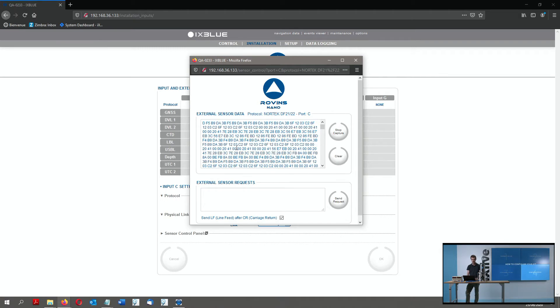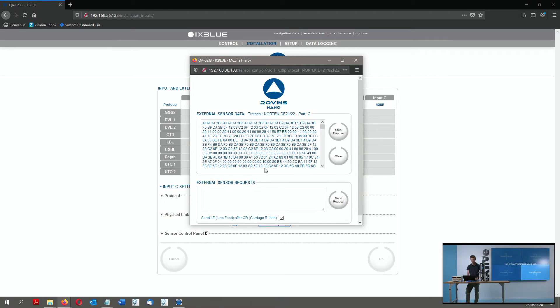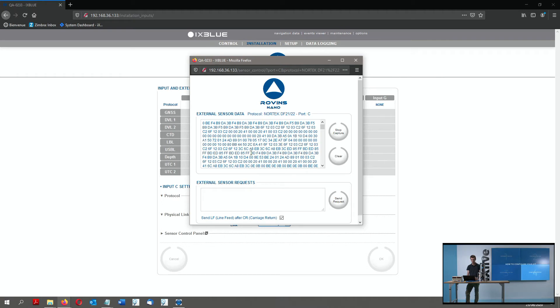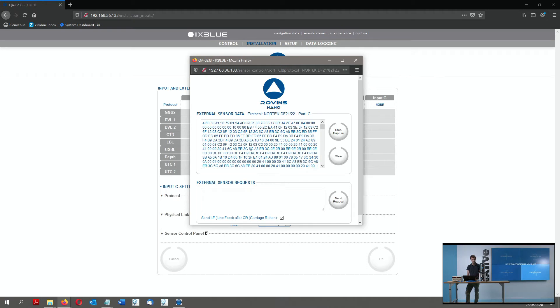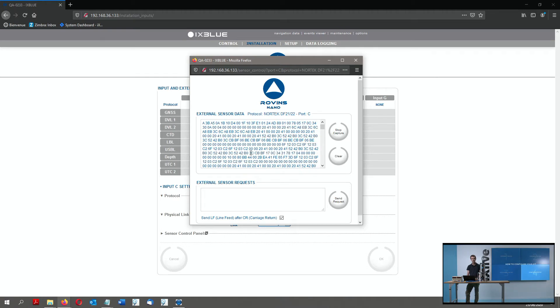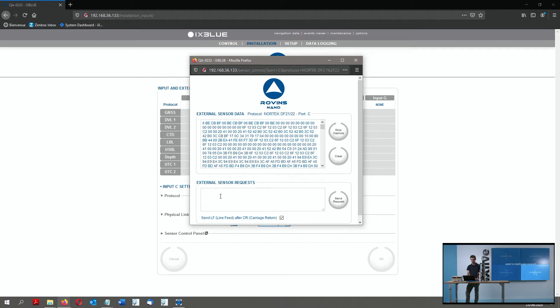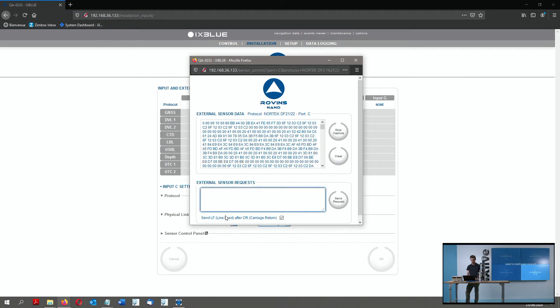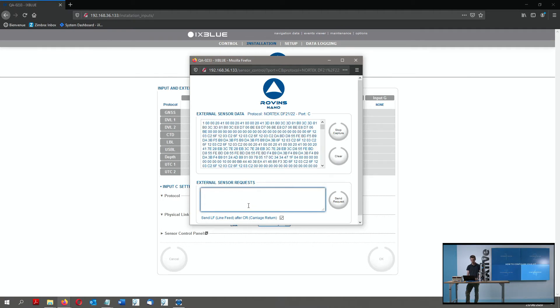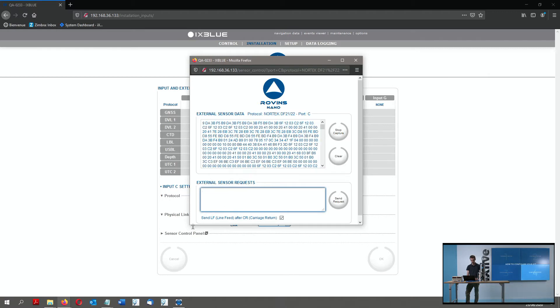So it's not human readable. But still, I have full control of my DVL configuration through that tiny portion of the window here.